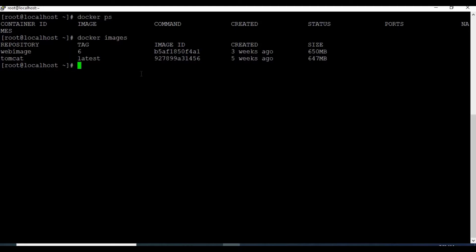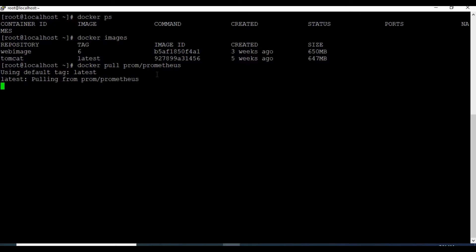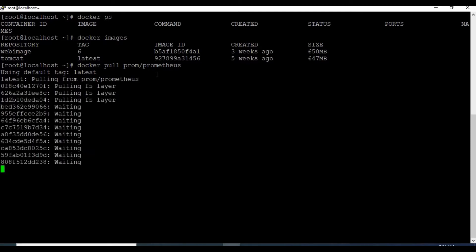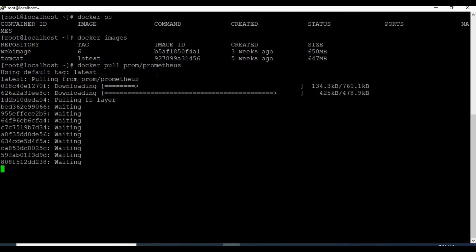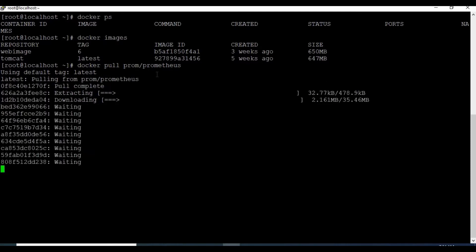Let's pull the Docker image for Prometheus first before we create the container. It's not mandatory to pull it first - even if you run the command to create the Docker container, if you don't have the image it will automatically pull the image.